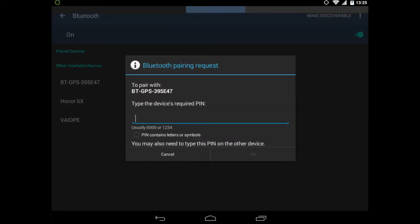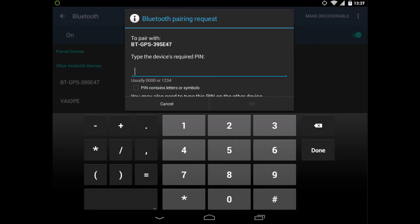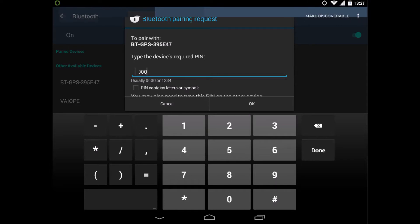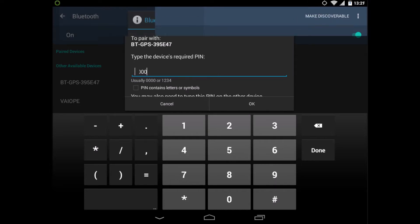In this case the password is 4x0. You type it in and click on OK. Then the Bluetooth will be connected.